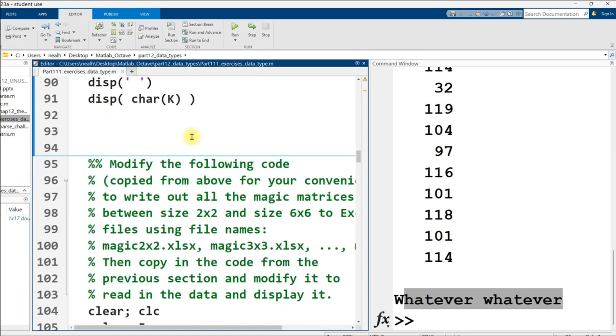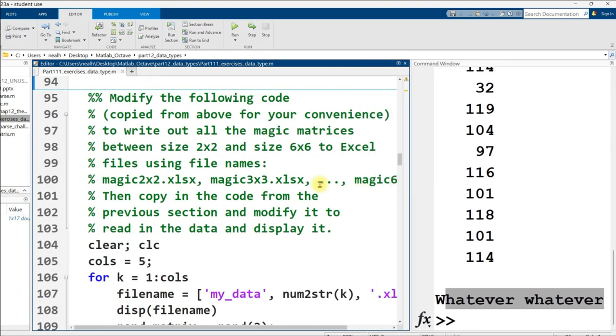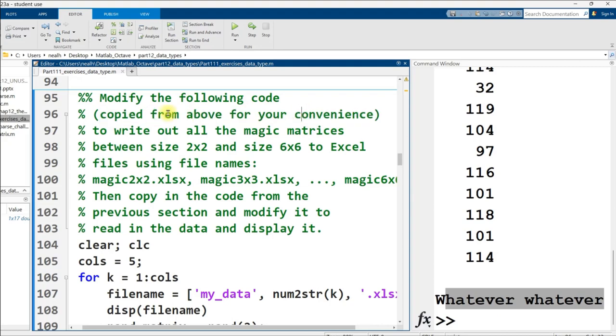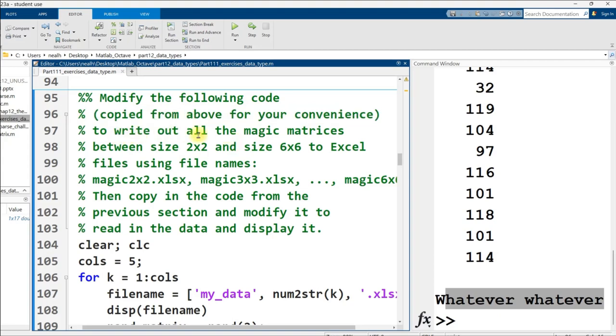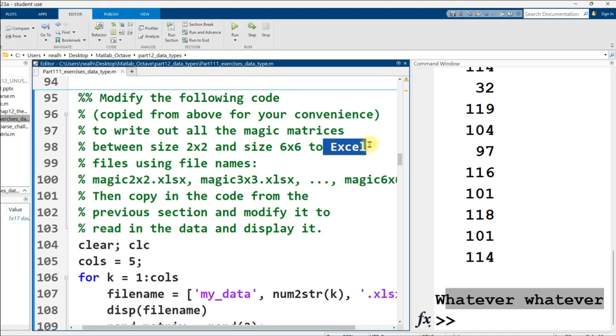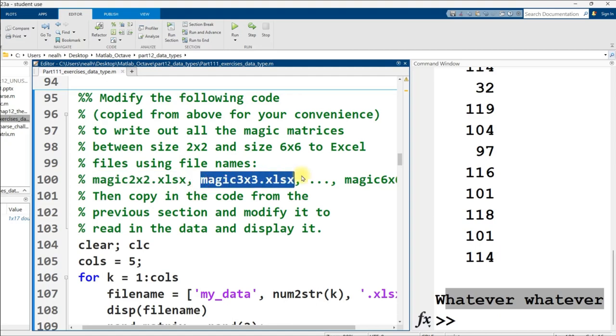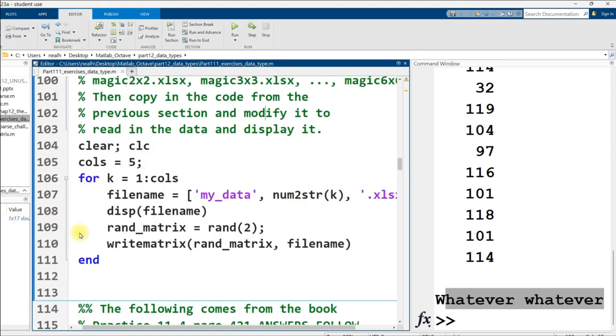Continuing on down, modify the following code copied from above - it means copied from the previous document, the part 110, chapter 12 then 11 document - to write out all the magic matrices between size 2x2 and 6x6 to Excel. And make sure to name your files magic 2x2.xlsx, magic 3x3, and so on. And I just provided baseline code to get us started right here.